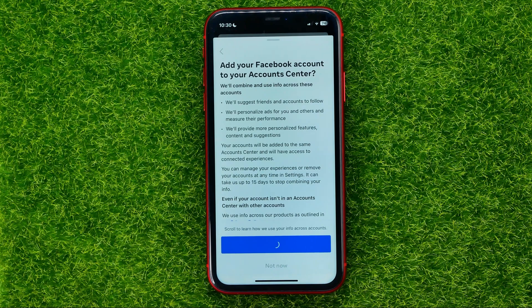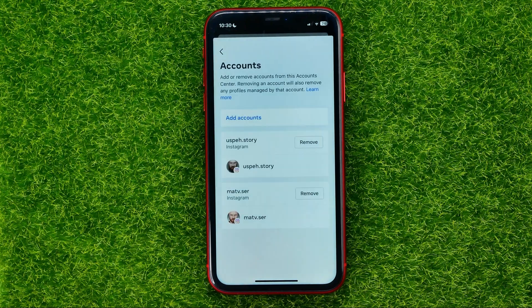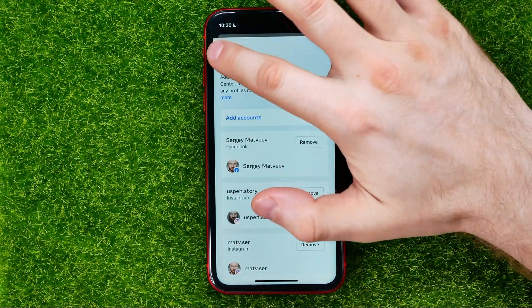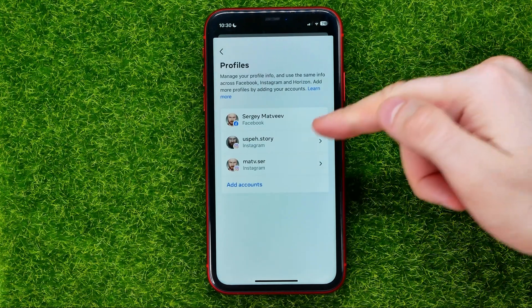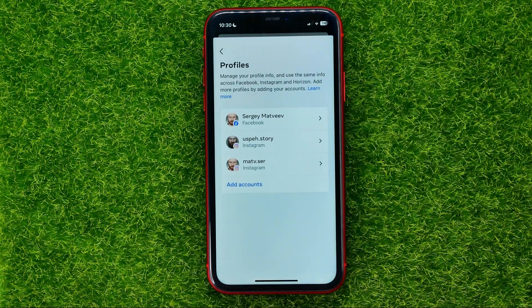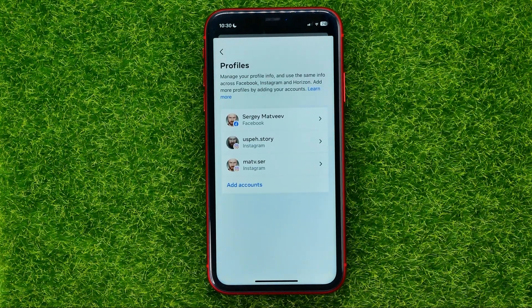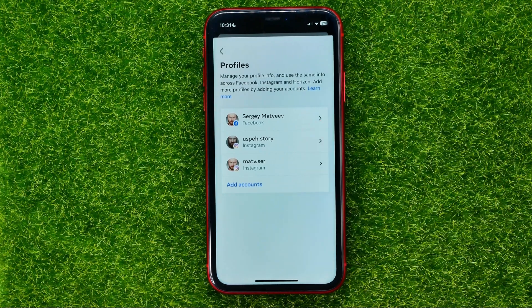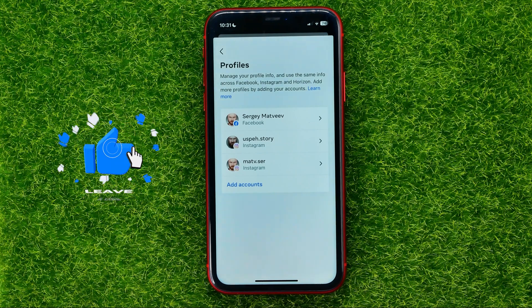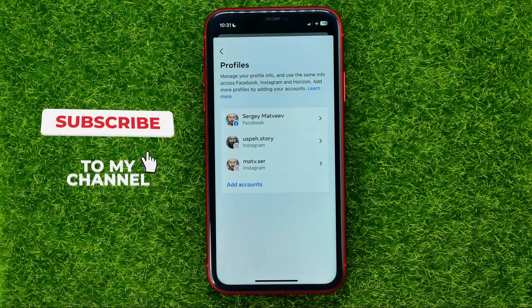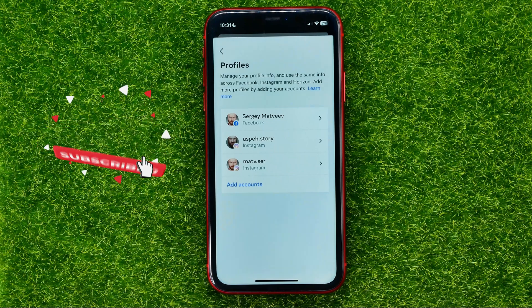In that way I can re-add that account to the Account Center. Now if we go to Profiles, there are three different profiles instead of two, and all of those accounts are not currently connected to any other.